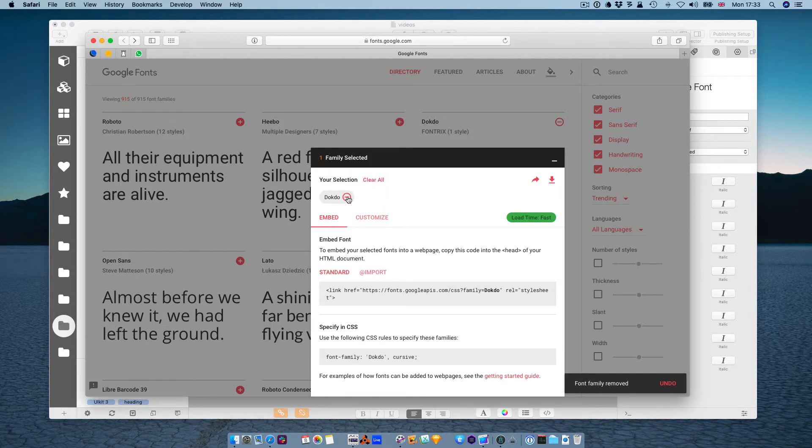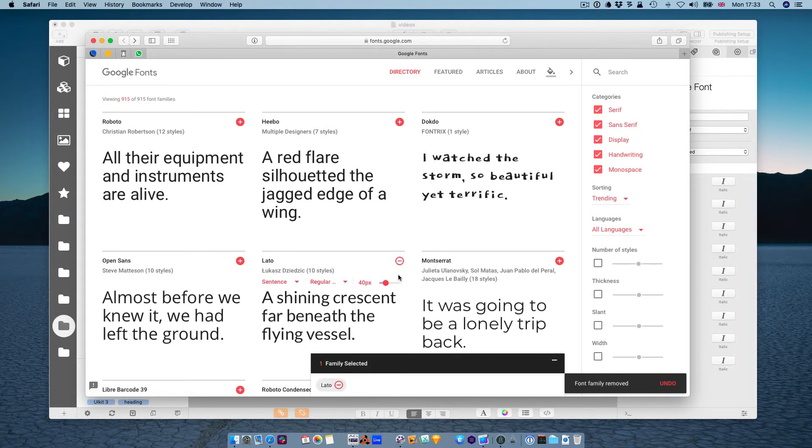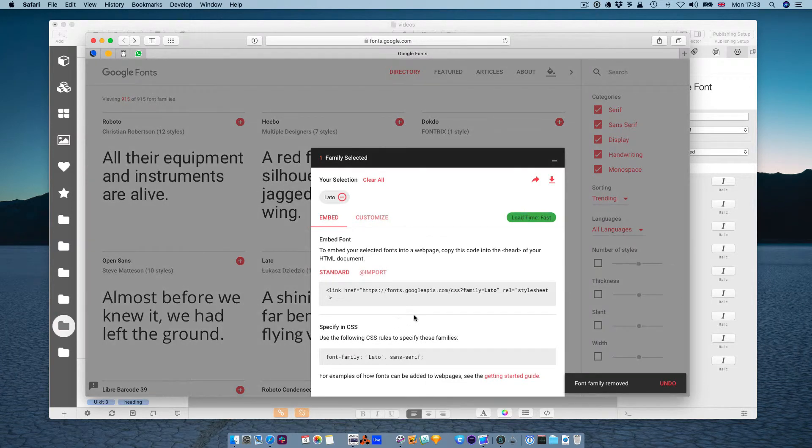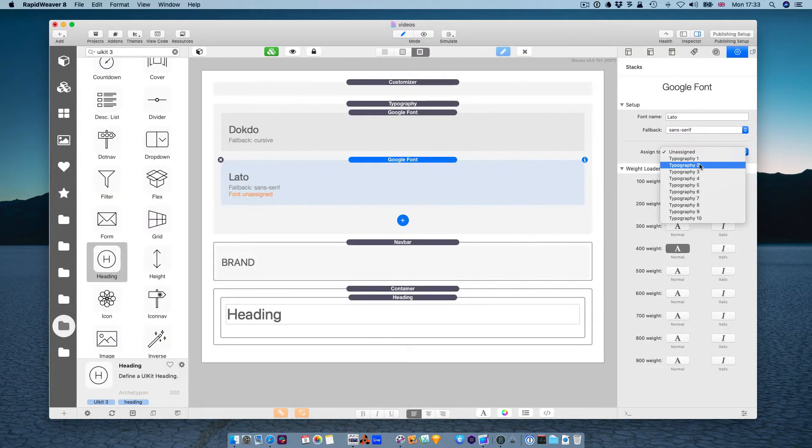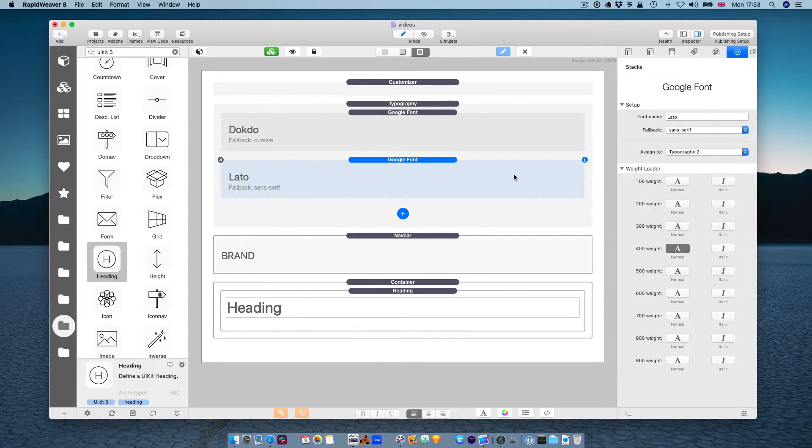Oh, I just erased Lato. Let's choose it again, just to see. It's a sans serif font. It's the fallback. Sans serif, and assign it to typography2, because we have already typography1 assigned, typography2.